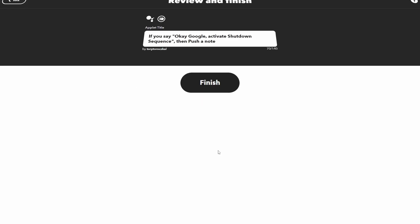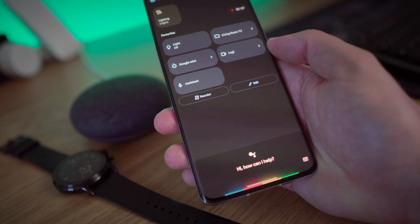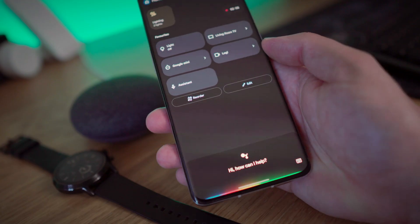With a few more clicks we have successfully created a new applet. Now let's put it to the test — turn off the PC.